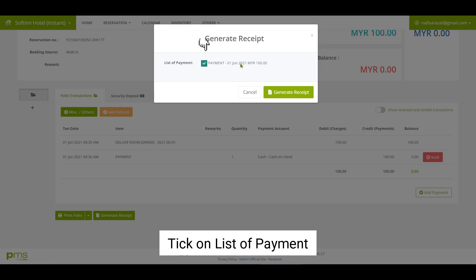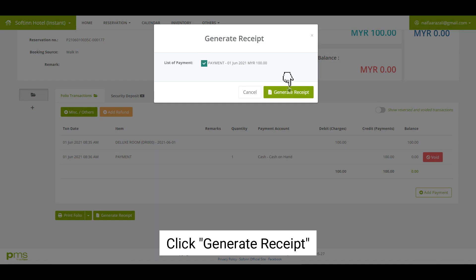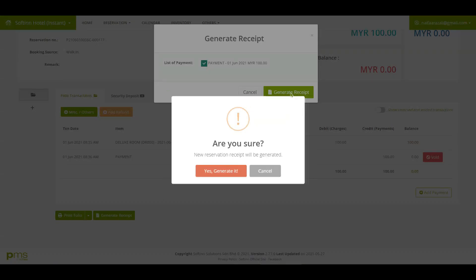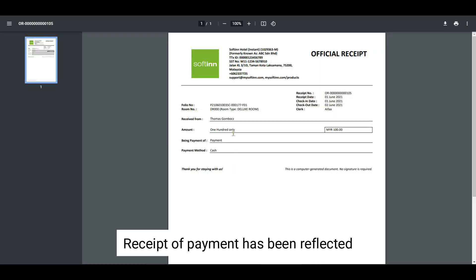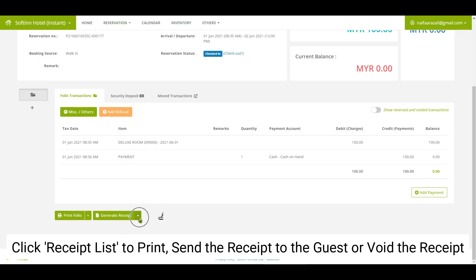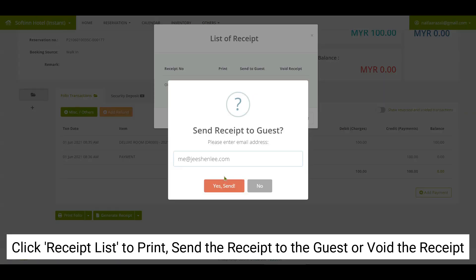Tick on the list of payment and click on the generate receipt button. The receipt of payment will be reflected. Click on the receipt list to print, send the receipt to the guest, or void the receipt.